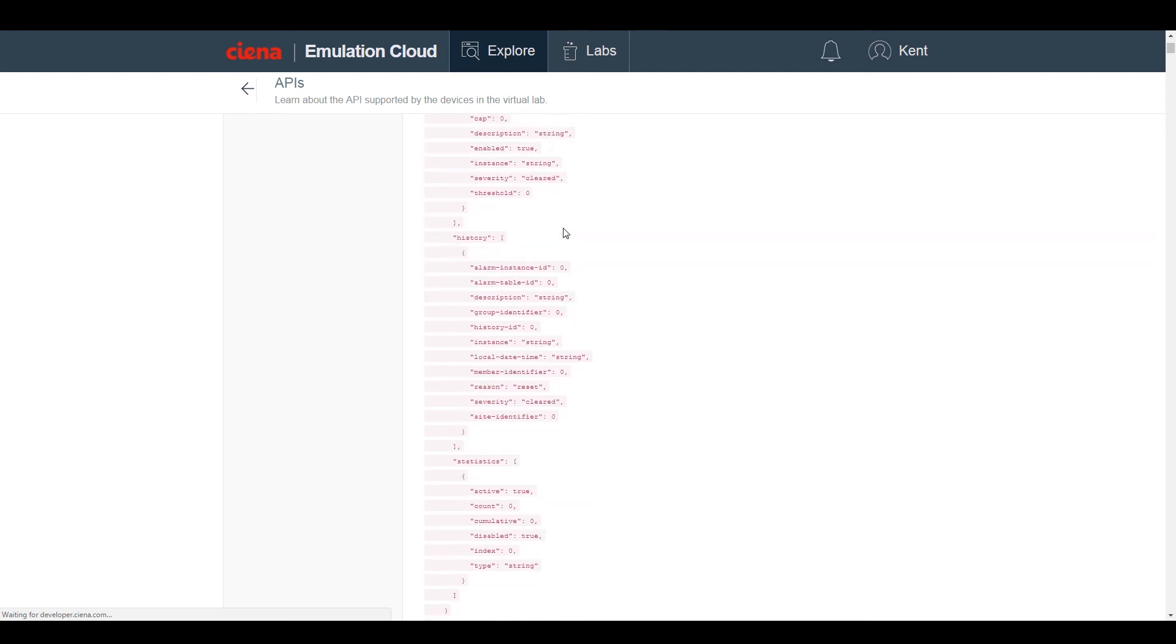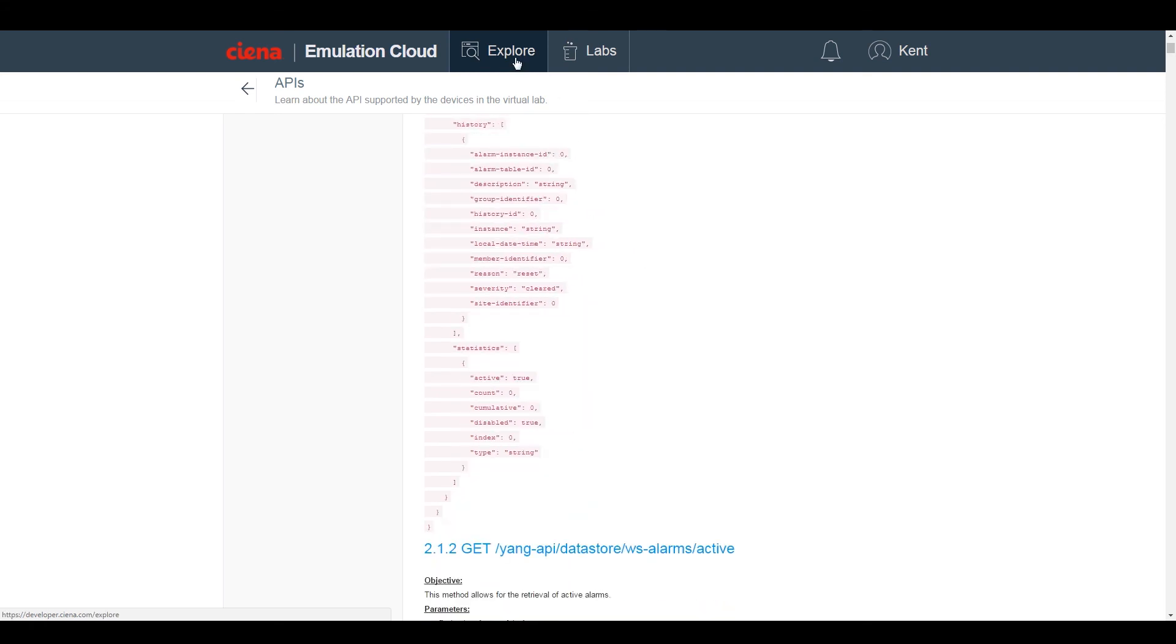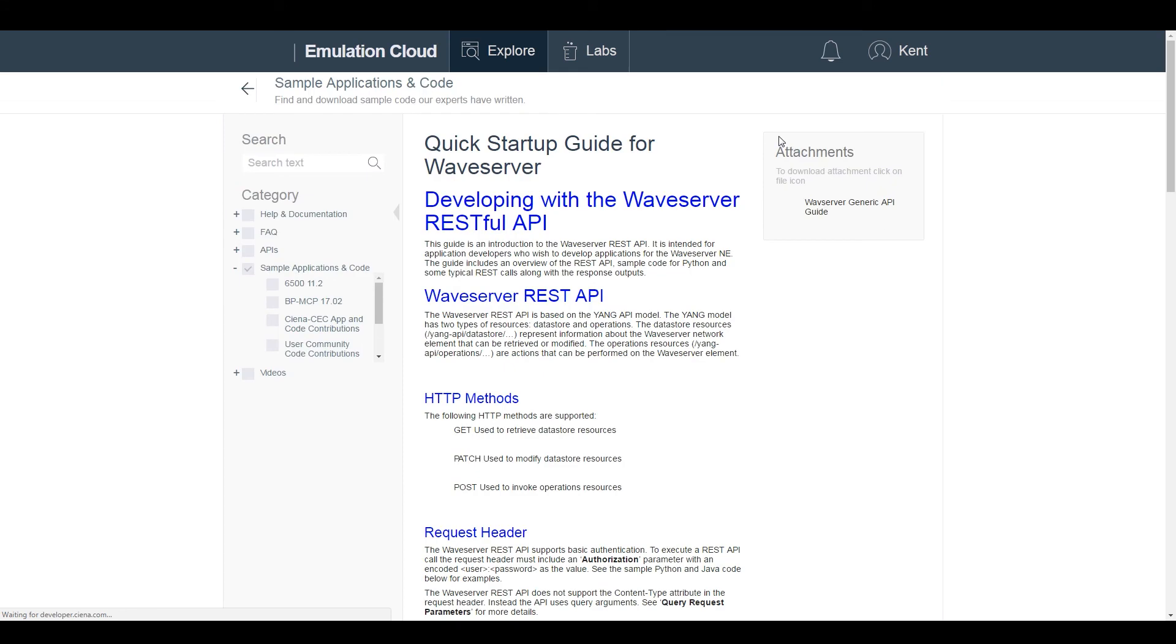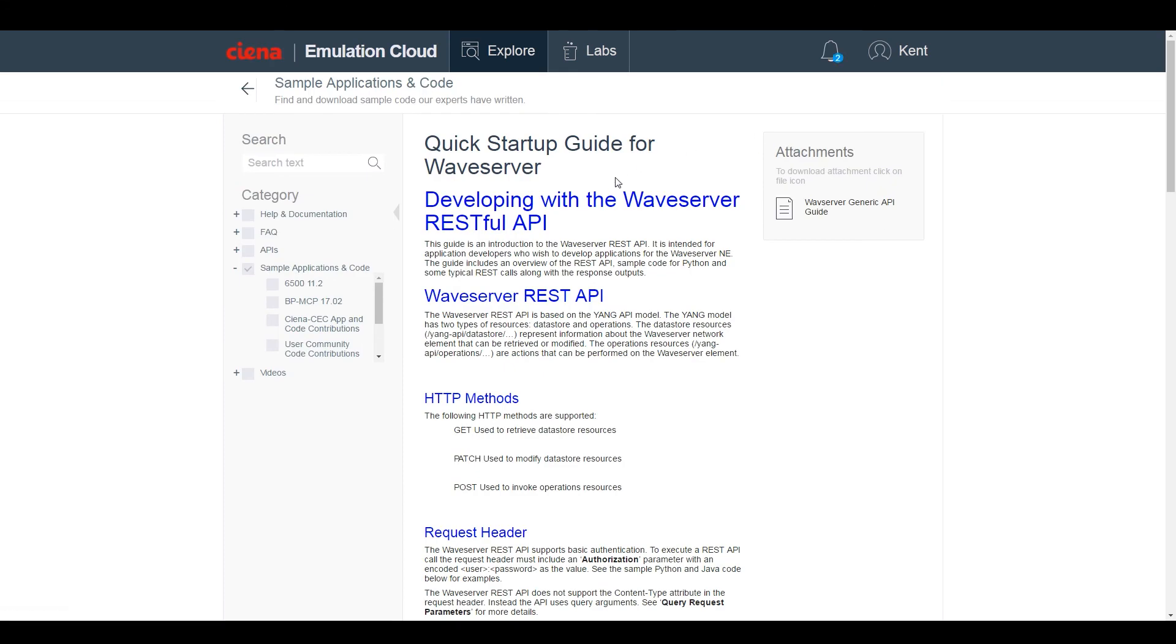The Samples section houses a number of quick start guides and sample code snippets to get you up and running with coding for various products in Python, Java, or Android.